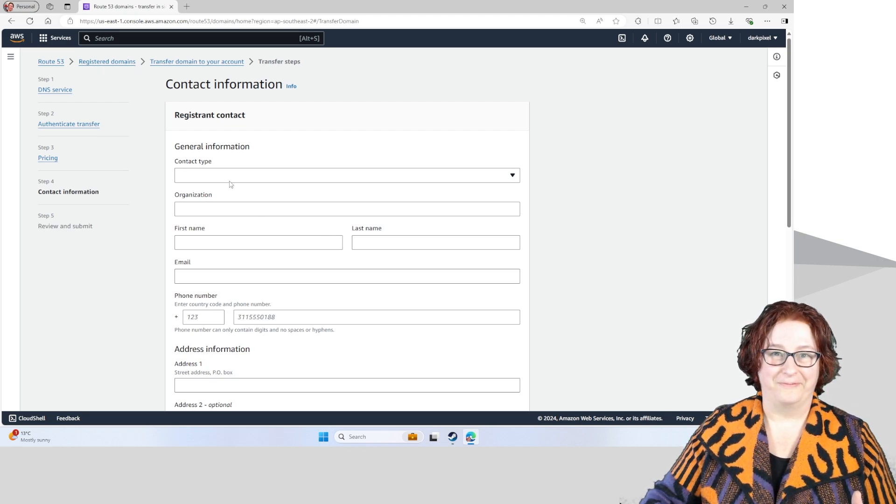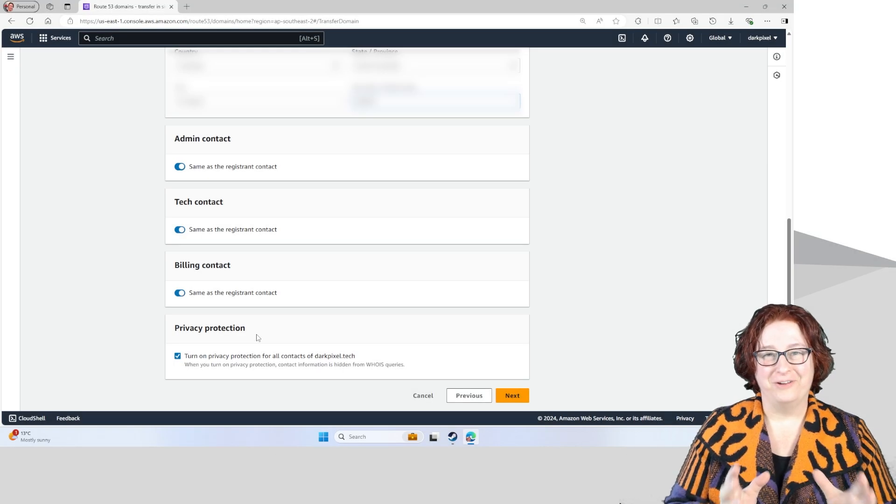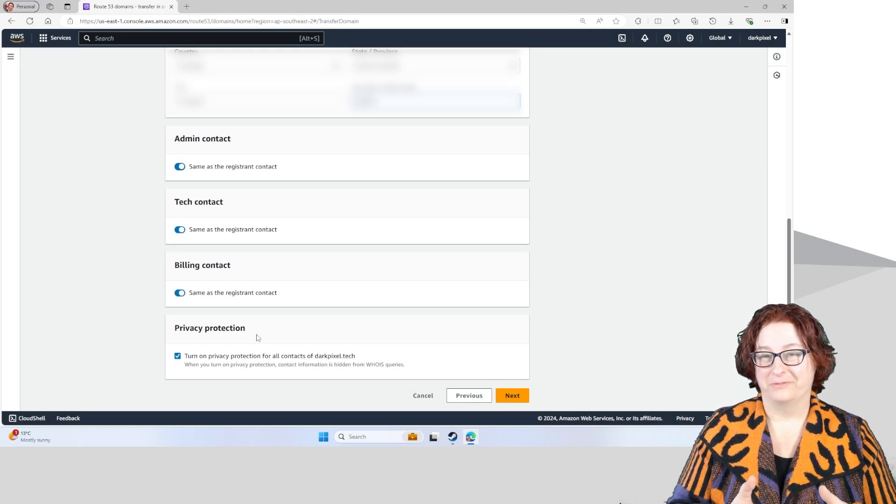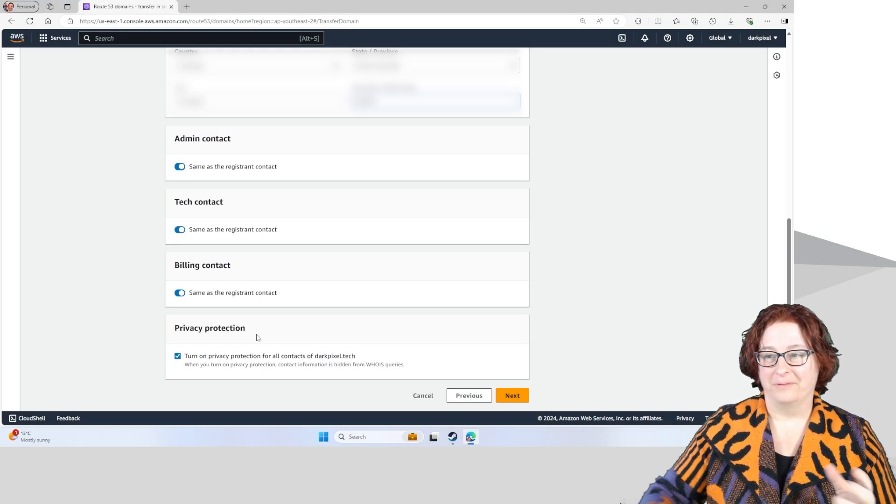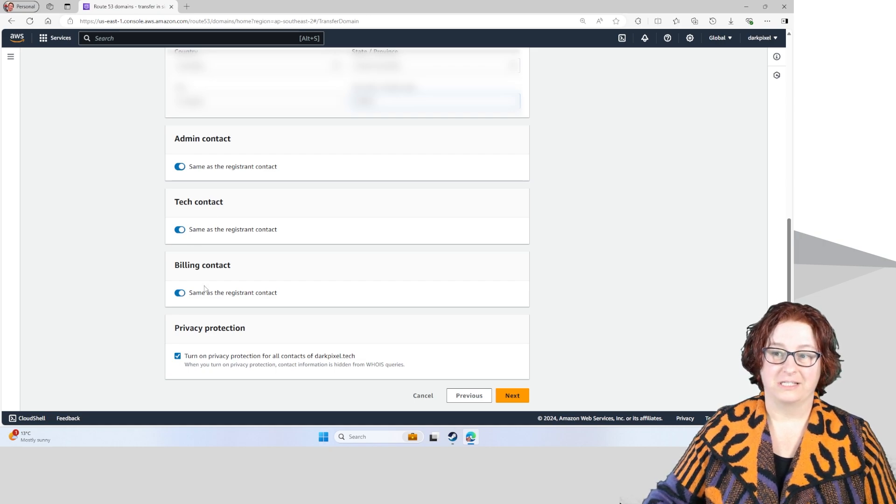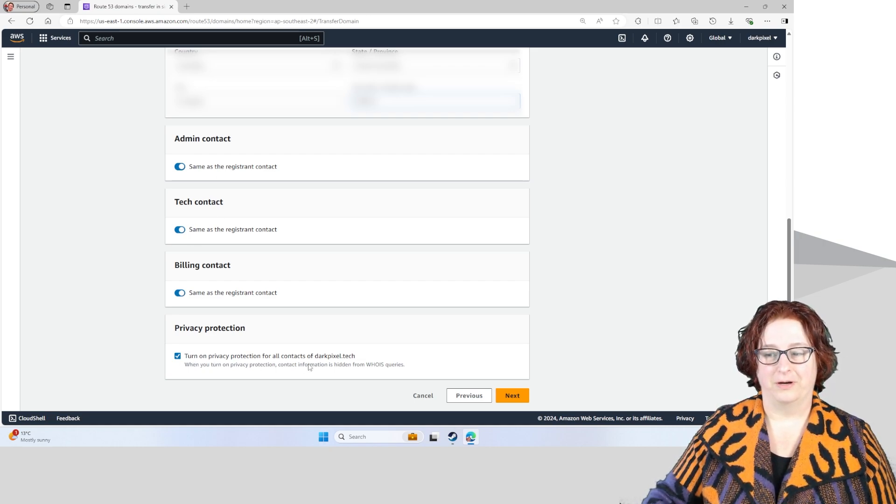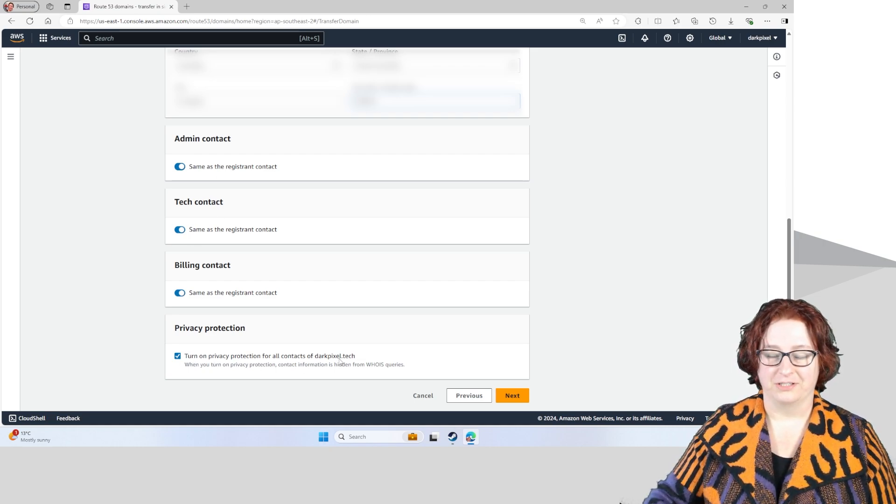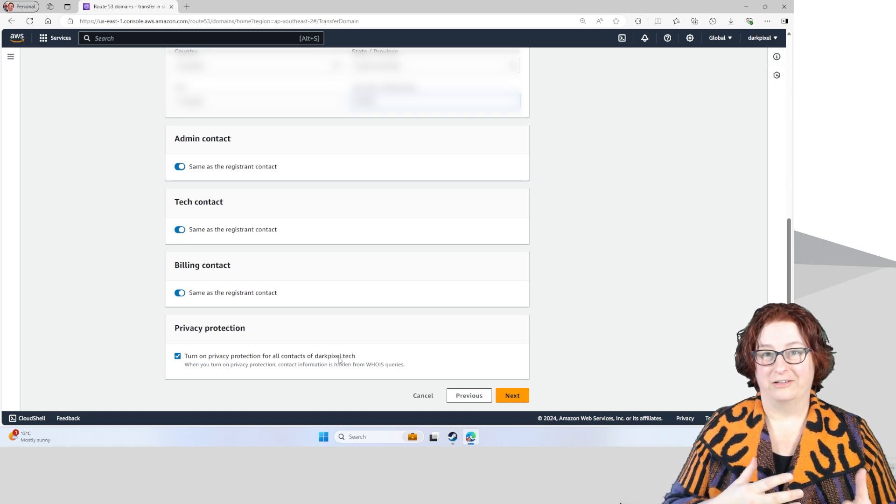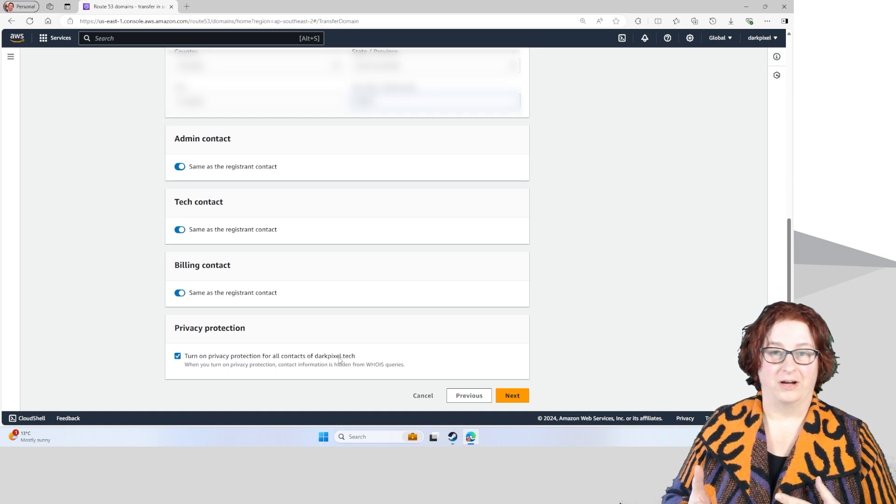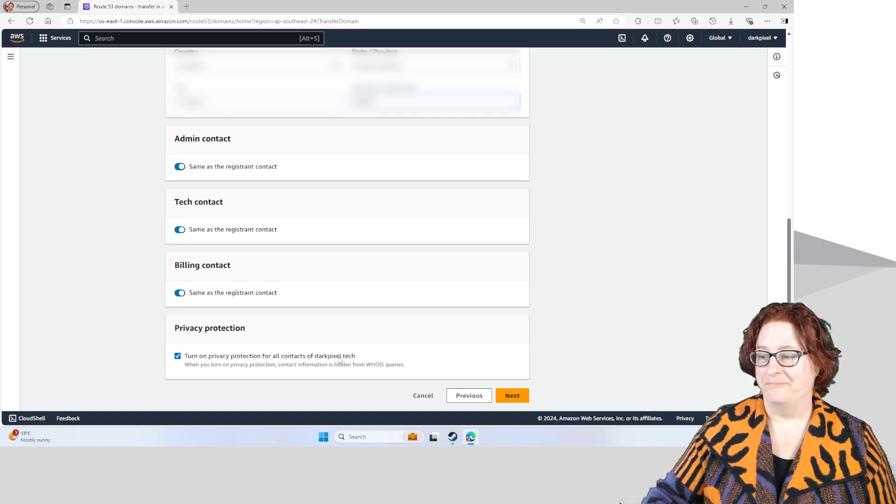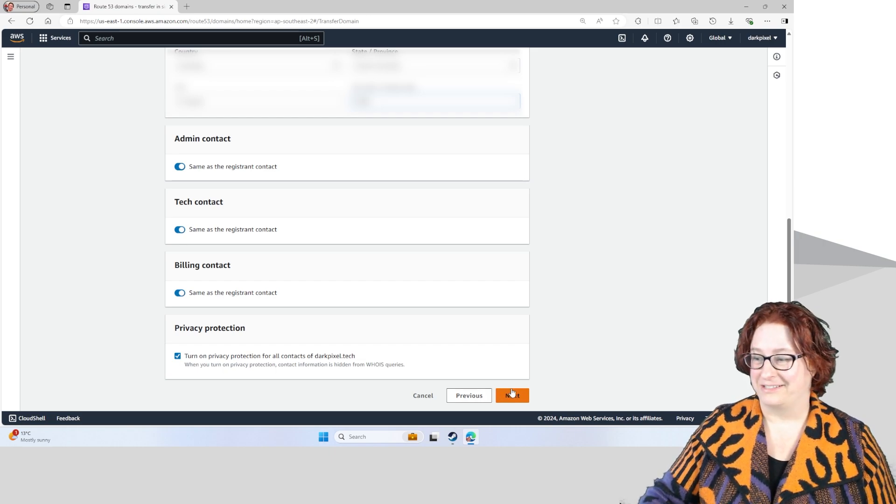This is where I fill in all my contact information. I've gone ahead and filled in all my personal information. I'm going to keep these other details the same. I'm also turning on privacy protection. So when people do a who is and try and look at my domain, they're not going to find my personal details on there. And I'm going to click next.